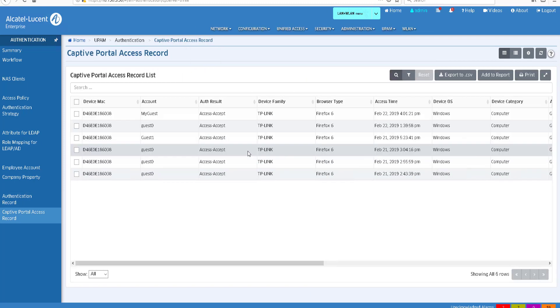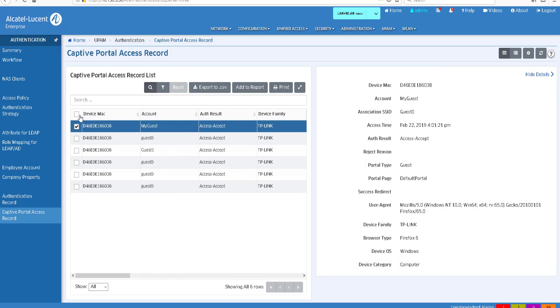Select the entry in the captive portal access record and check that the authentication result is access accept.